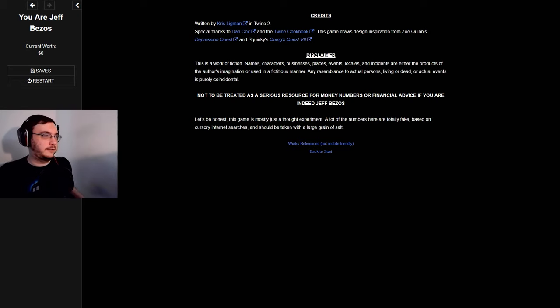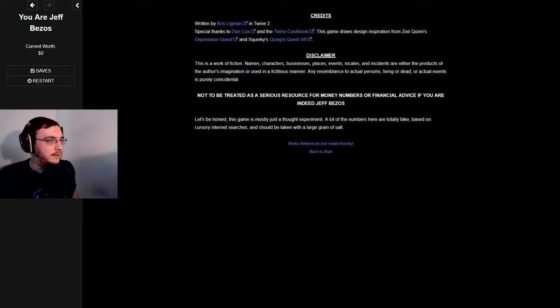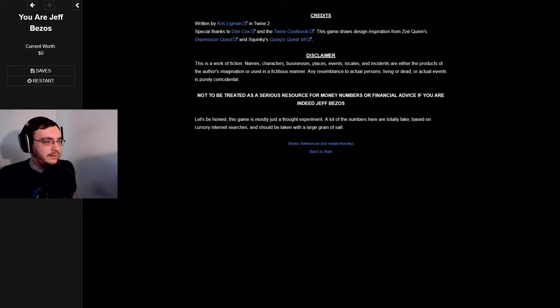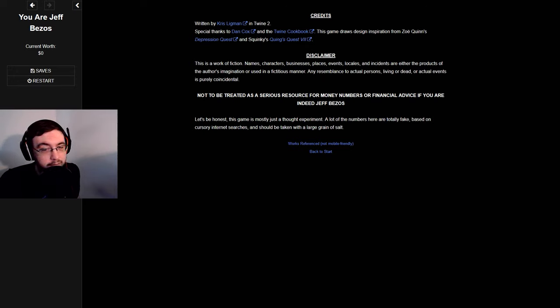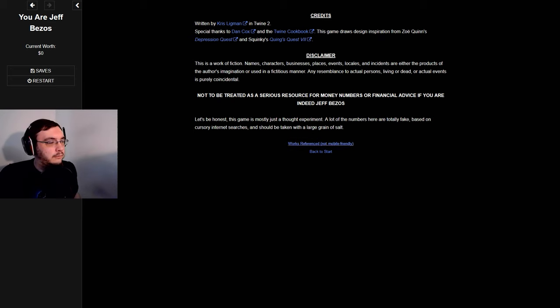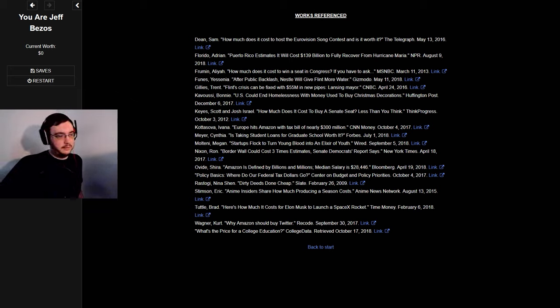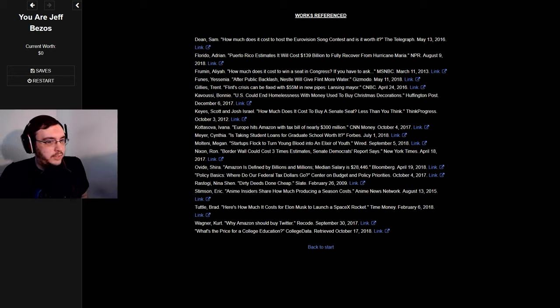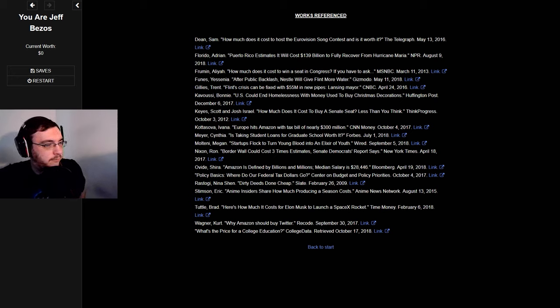Written by Chris Ligman in Twine 2, special thanks to Dan Cox and the Twine Cookbook. This game draws design inspiration from Zoe Quinn's Depression Quest and Squinky's Queueing Quest. This is not to be treated as a serious resource for money numbers or financial advice. If you are indeed Jeff Bezos though, maybe double your employee's salary and do all the things I did. Just saying, like, end homelessness in the states, please. Maybe over the world if you can, but I don't think that's possible.